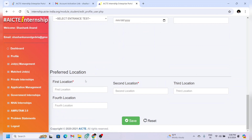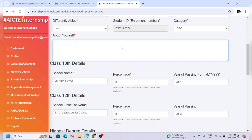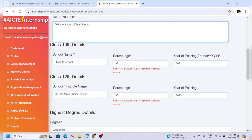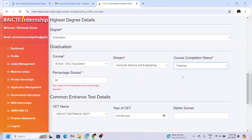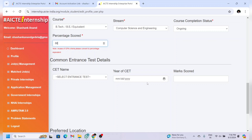On this page, give your personal details and tell us about yourself — this is the main area where you will be selected for any internship offered by the AICTE portal, so fill it in thoroughly. Give your 10th class, 12th class, and highest degree details. If you're currently studying, click on 'Ongoing' in the course completion status; if you've already completed, click on 'Completed.'